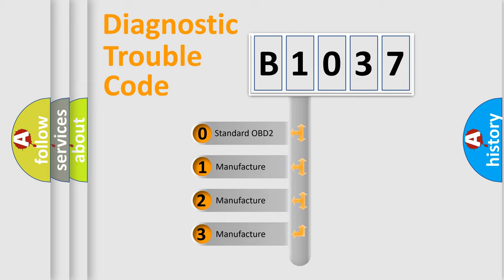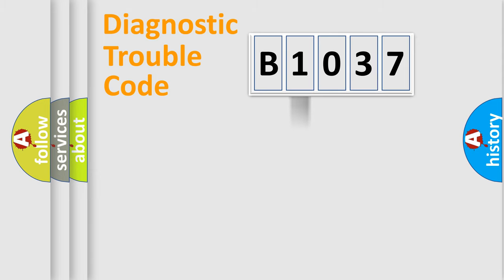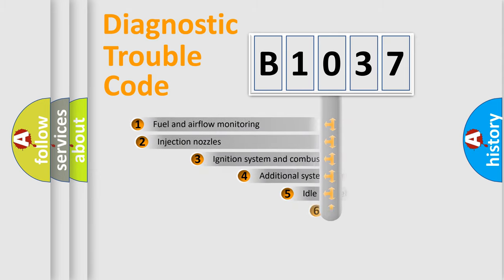If the second character is expressed as zero, it is a standardized error. In the case of numbers 1, 2, or 3, it is a more prestigious expression of the car-specific error.